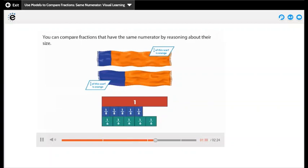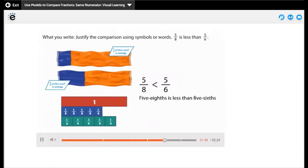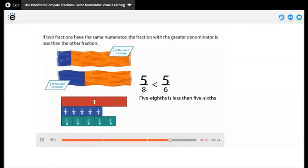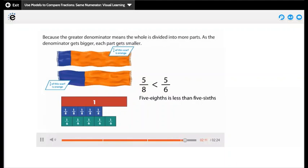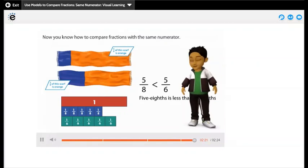You can compare fractions that have the same numerator by reasoning about their size. Justify the comparison using symbols or words: 5 eighths is less than 5 sixths. If two fractions have the same numerator, the fraction with the greater denominator is less than the other. Why? Because a greater denominator means the whole is divided into more parts — as the denominator gets bigger, each part gets smaller. Now you know how to compare fractions with the same numerator.